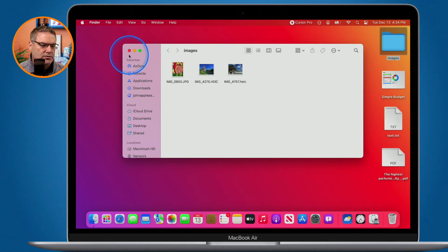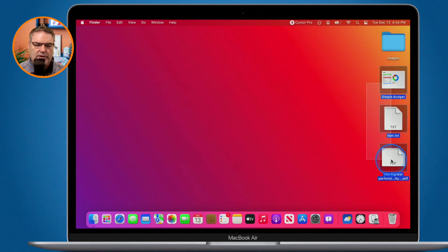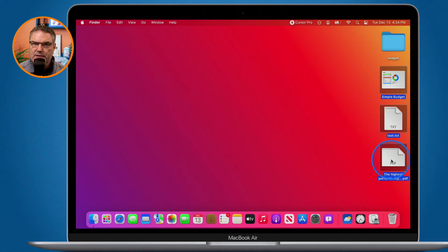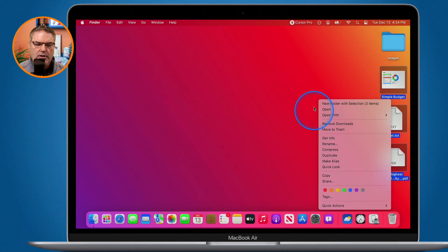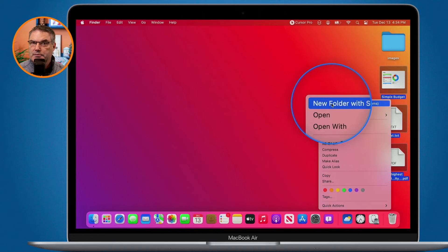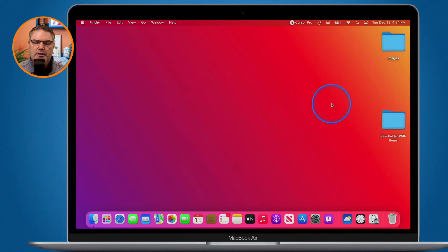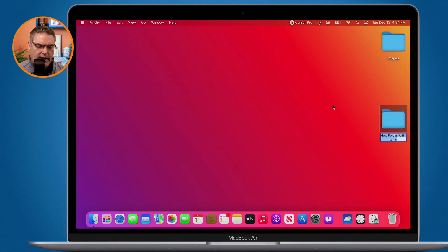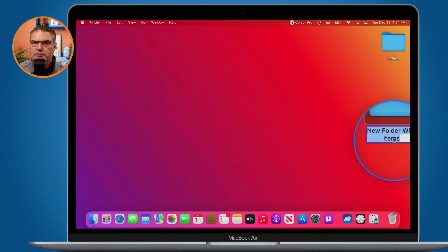Let's go and do that again. This time I'm going to go with these documents here. I select them, I hold down the Control key and I click. We go over to 'New Folder with Selection.' It places them into a new folder and it's ready for me to name it.